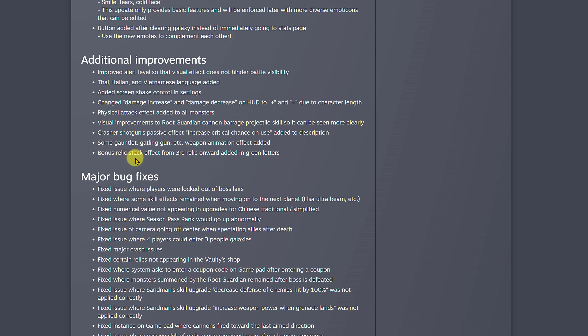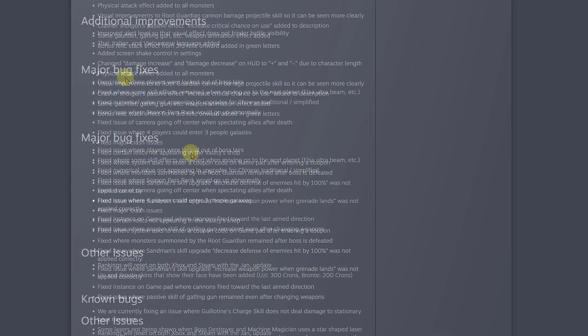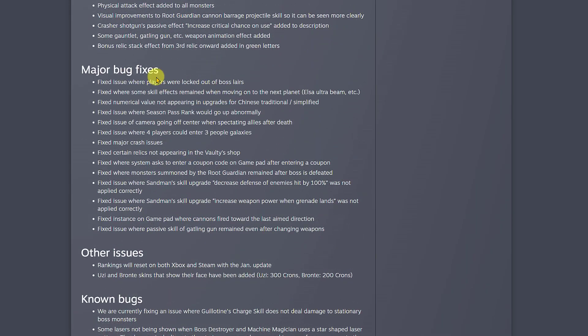Another good thing they added is bonus relic stack effect from third relic onward is now added in green letters. You can see it visibly, so when you go to those machines trying to buy a relic, the one that have levels from one to five, it tells you if you buy the third upgrade then you'll have more skill points whatsoever. That's just an example, but it's a good addition to the game.